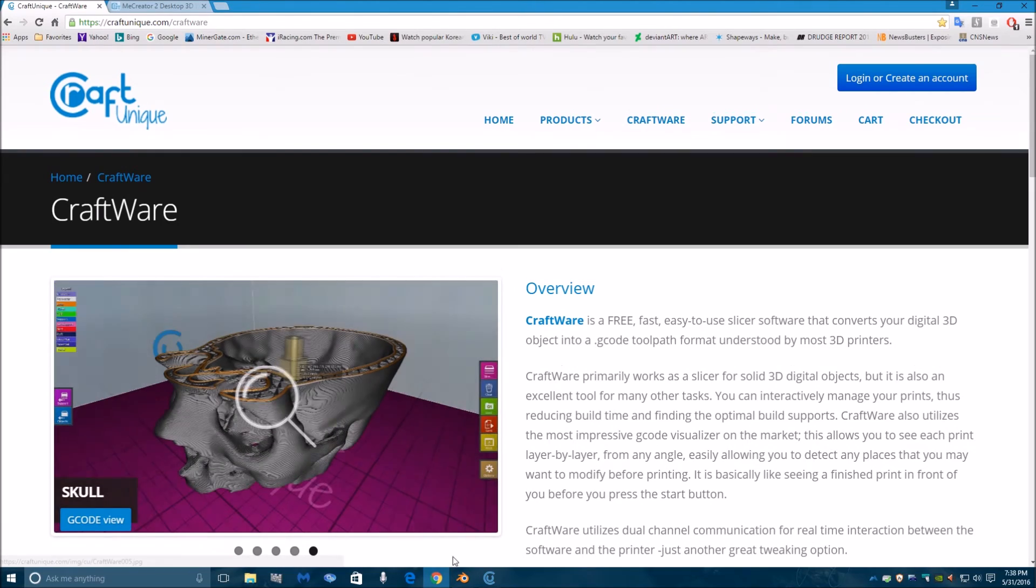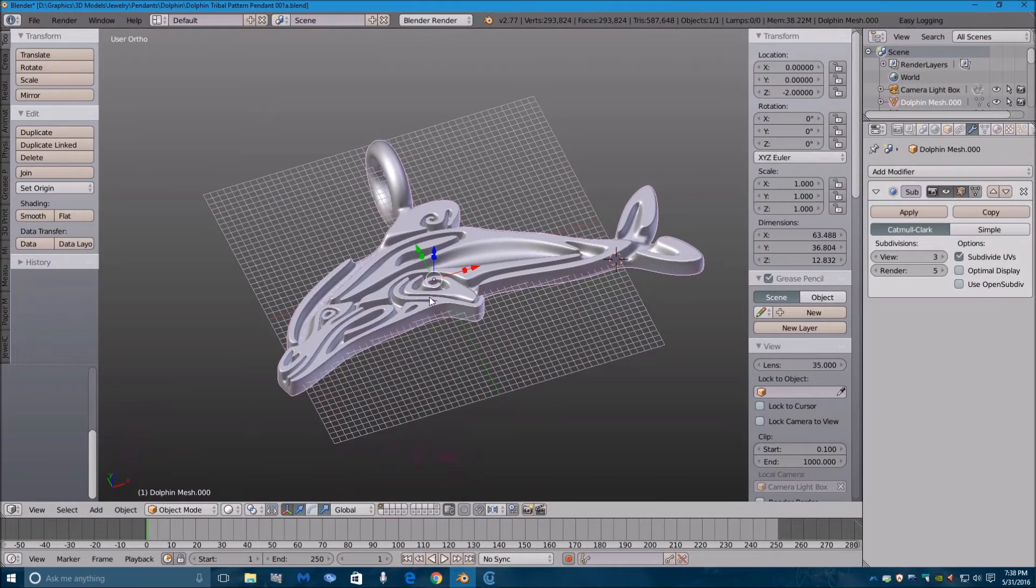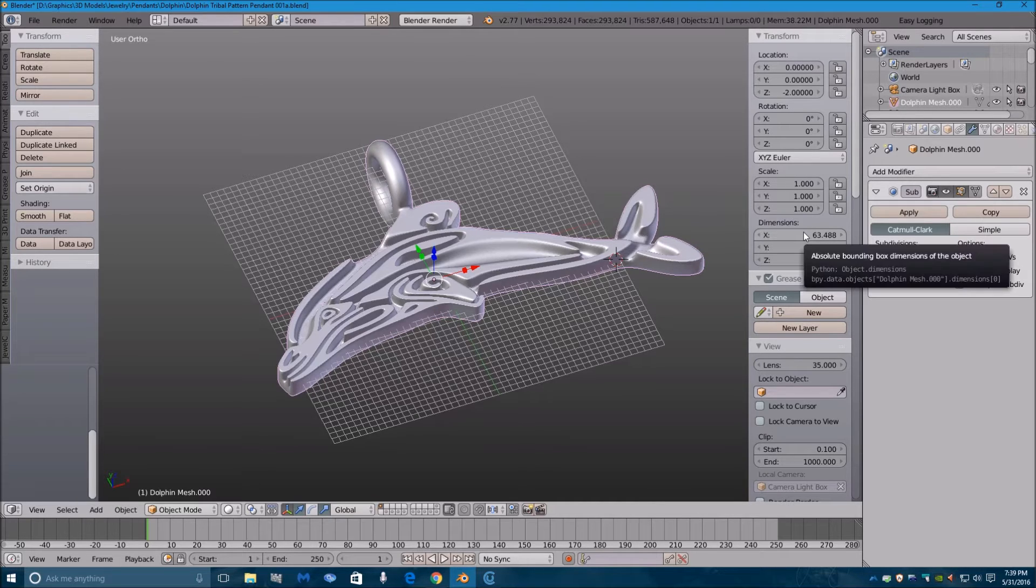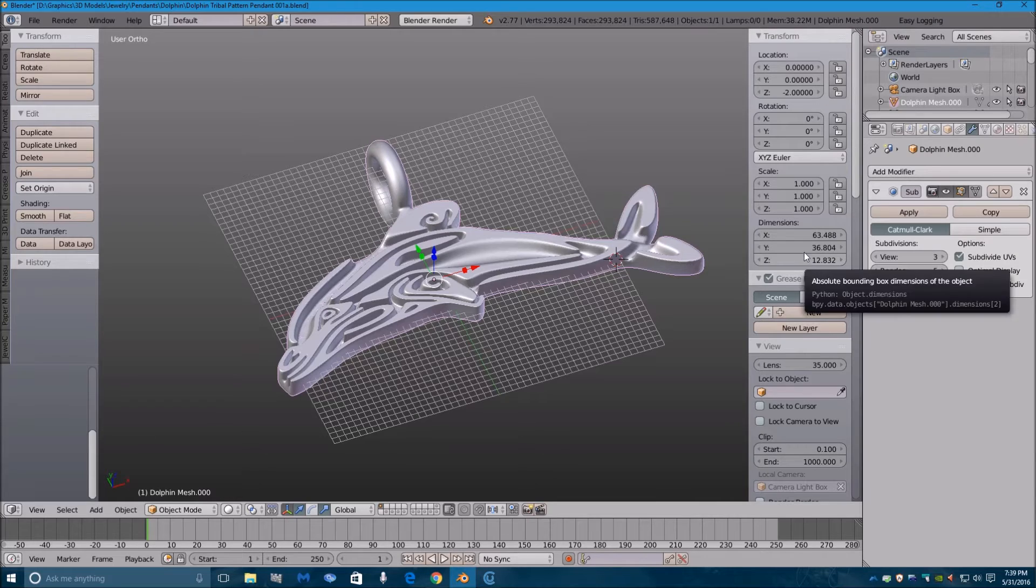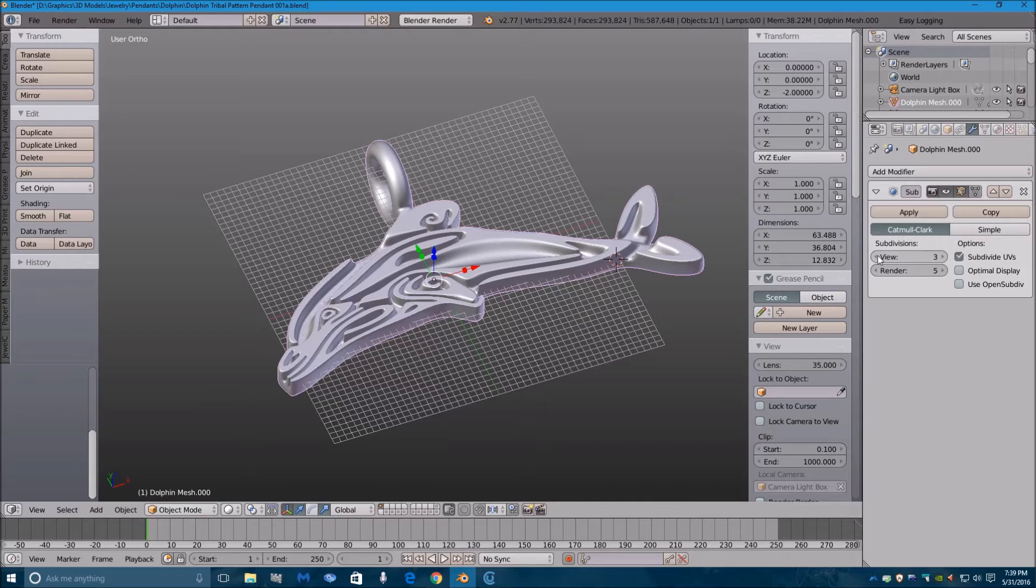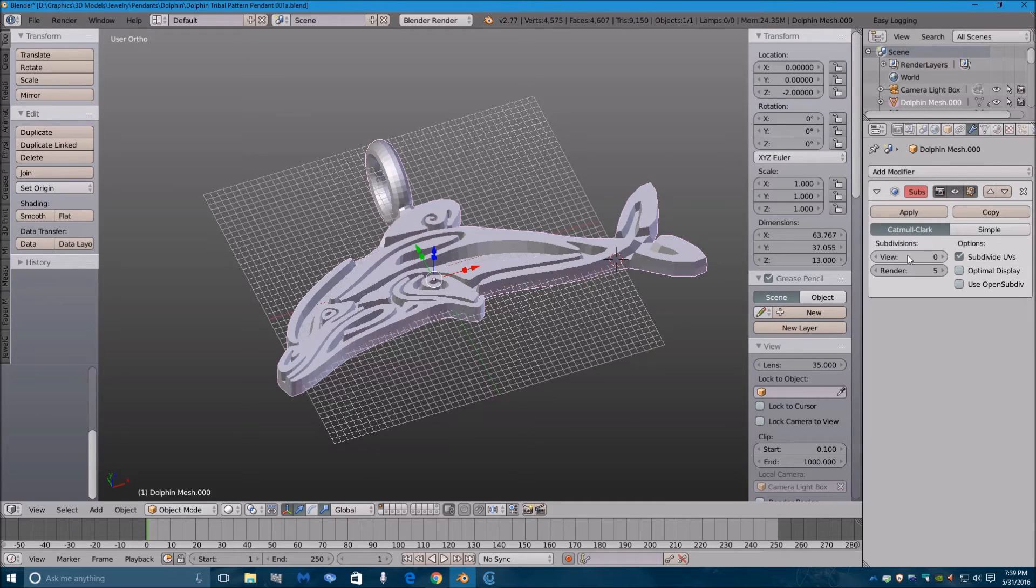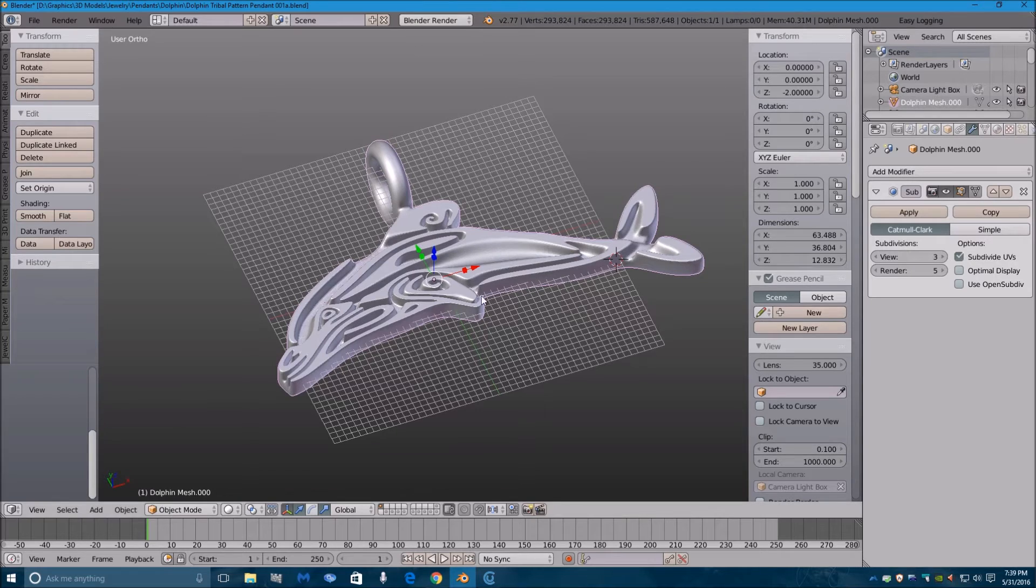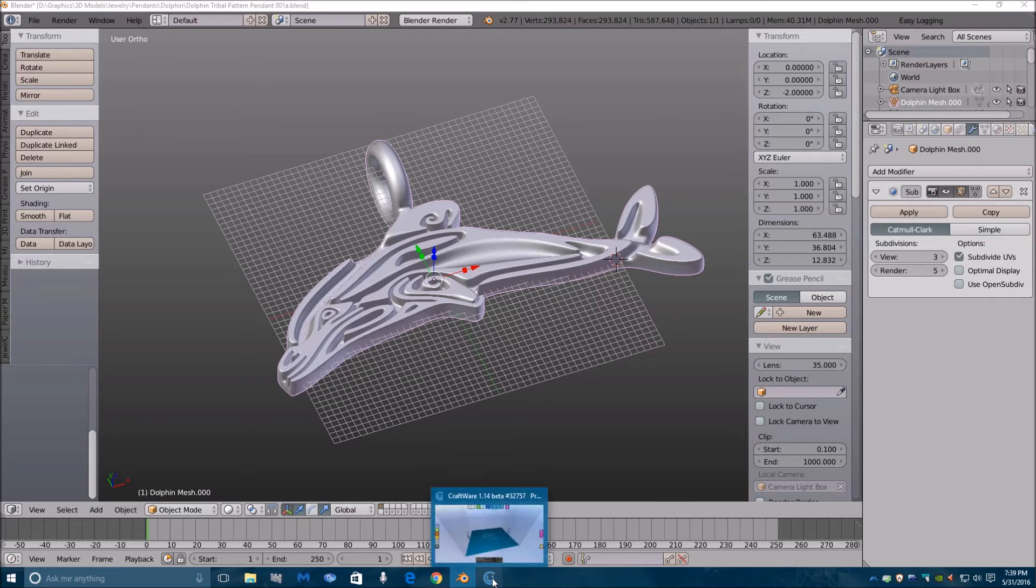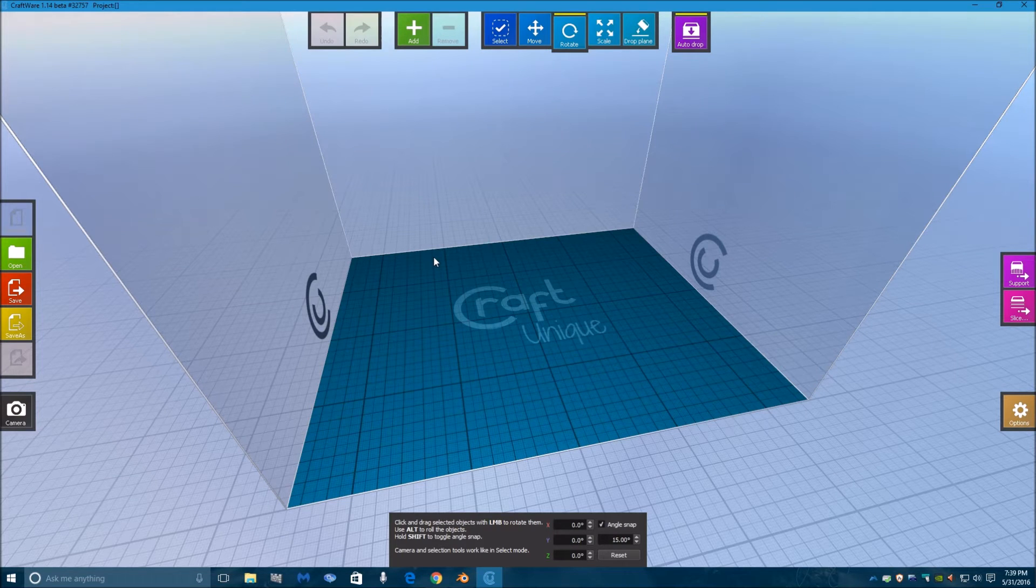I decided to slice up and print this model. It's 60 millimeters long by 36 millimeters high. I have subdivided it for the print, which has 587,000 triangles. The original model only has 9,000, but to make it look better, I smoothed it out with some subdivisions and exported that to an STL to import here into Craft Unique's CraftWare.